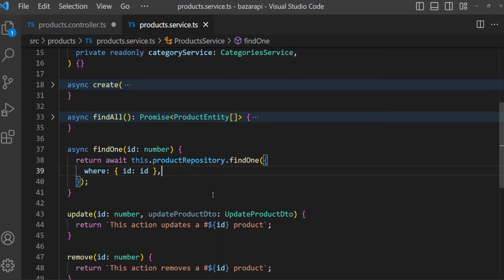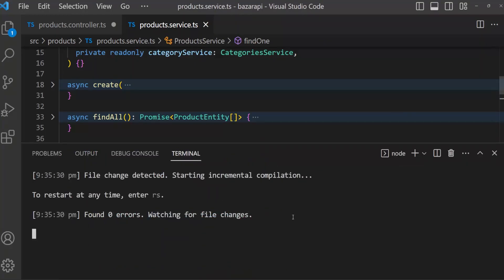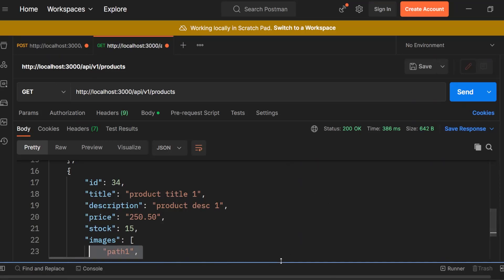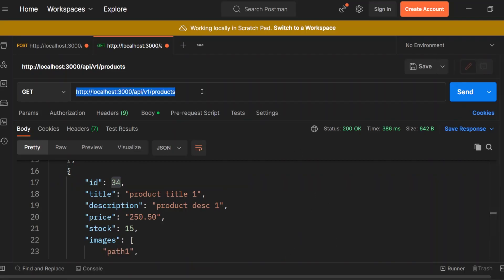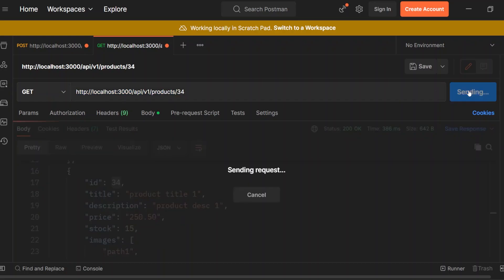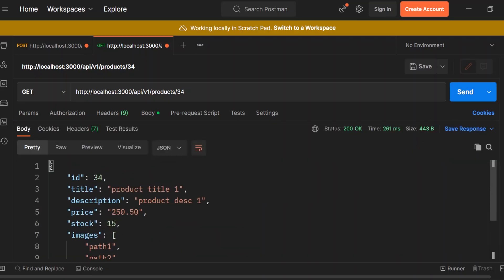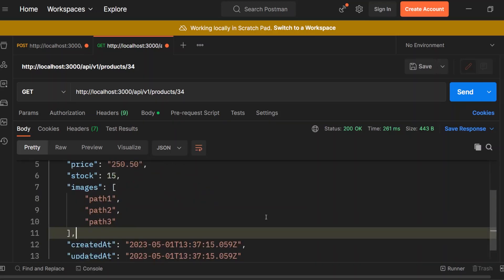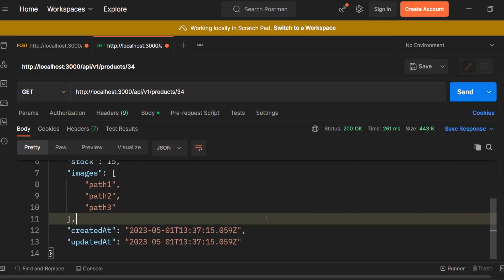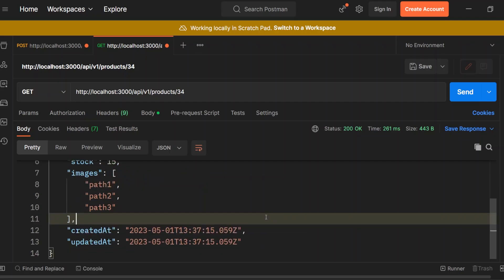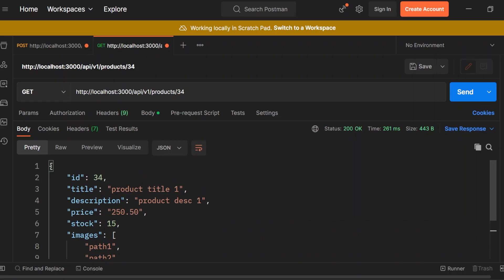Save it and open terminal — no problem. In Postman, there is an id 34, so here products slash 34, send a request. We got our product details. But for the details page we need category information and user information to show, but there is no user information or category information.